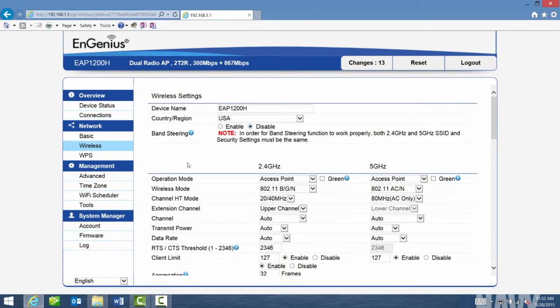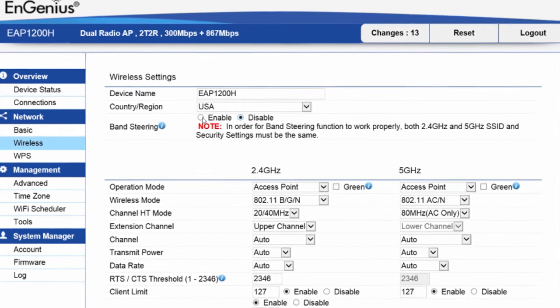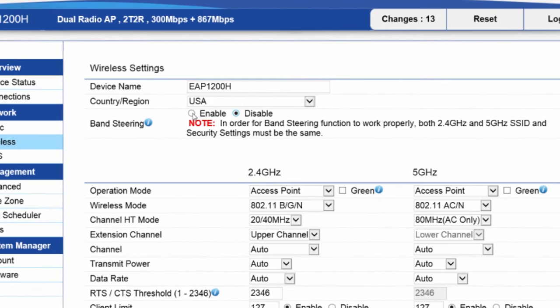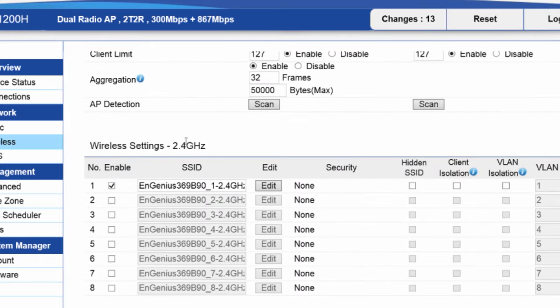Here I am logged into an EAP 1200H. I'm at the wireless page, and here is where you can enable band steering. So I'm going to go ahead and enable it here. It does require that you make the SSID and security settings the same for both bands. So I'll go ahead and do that now.